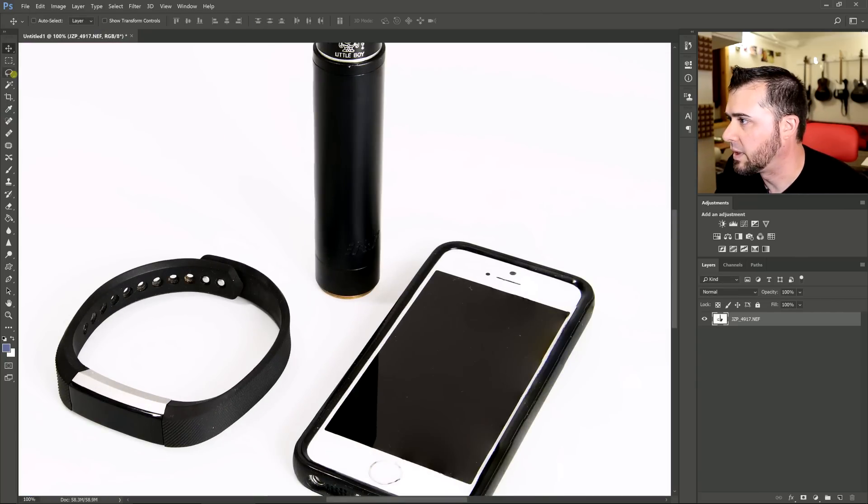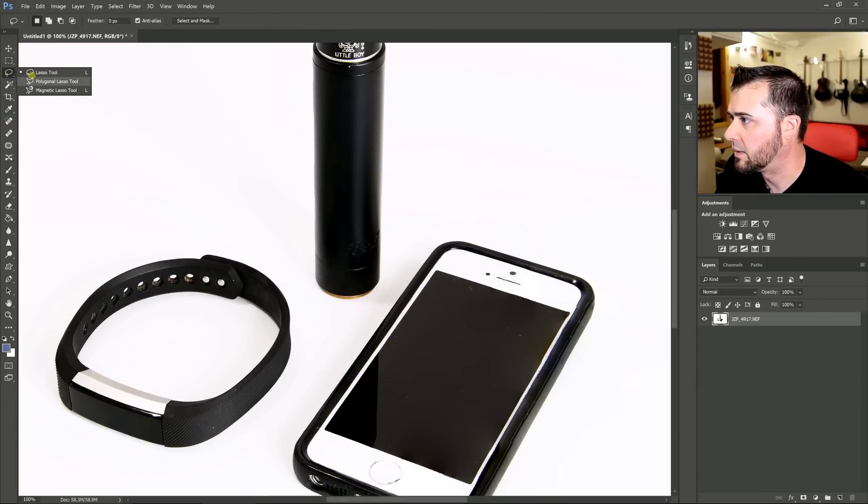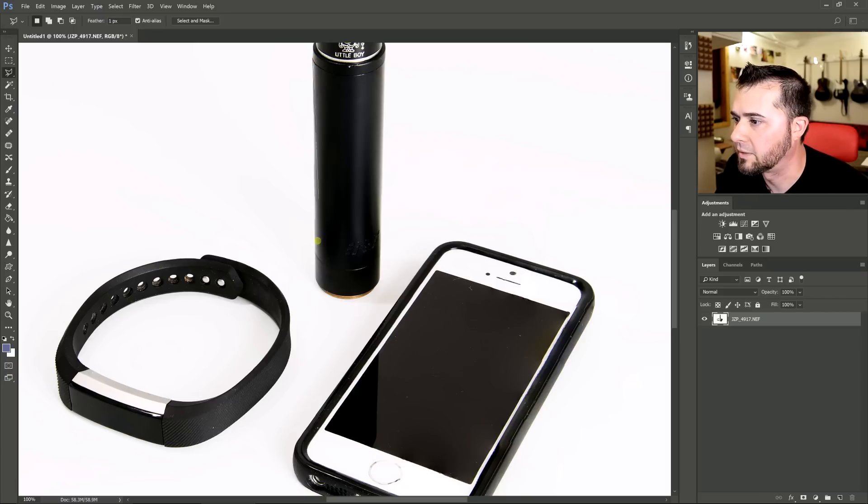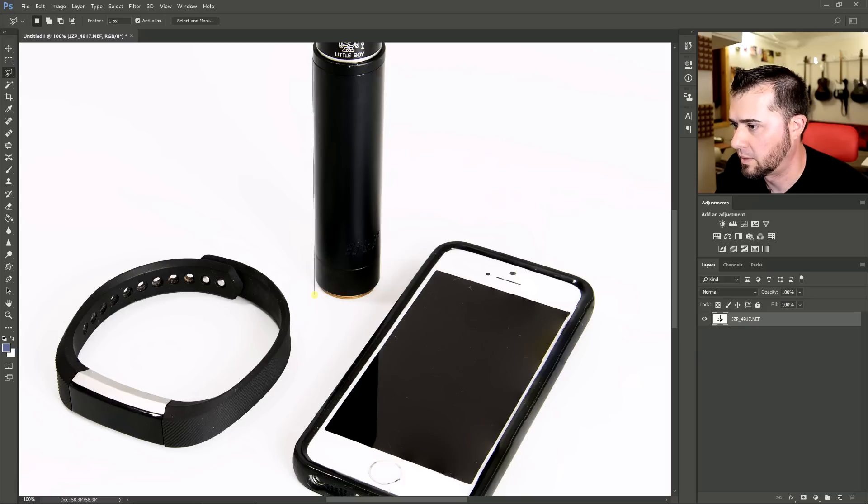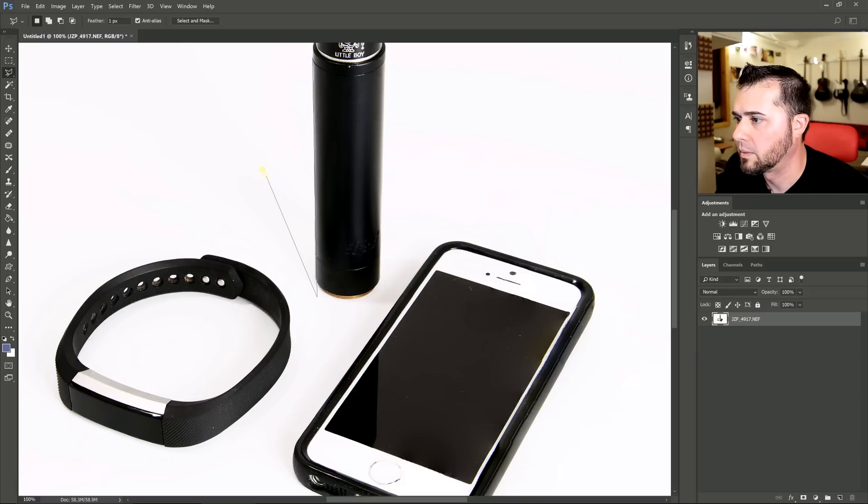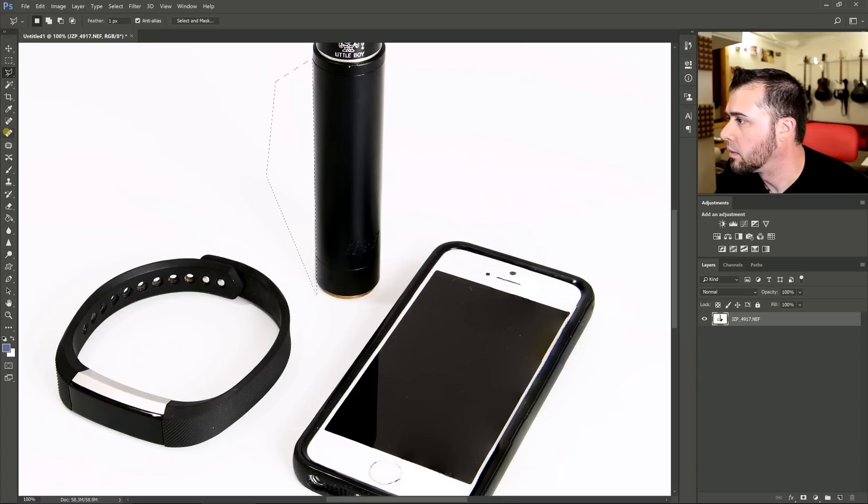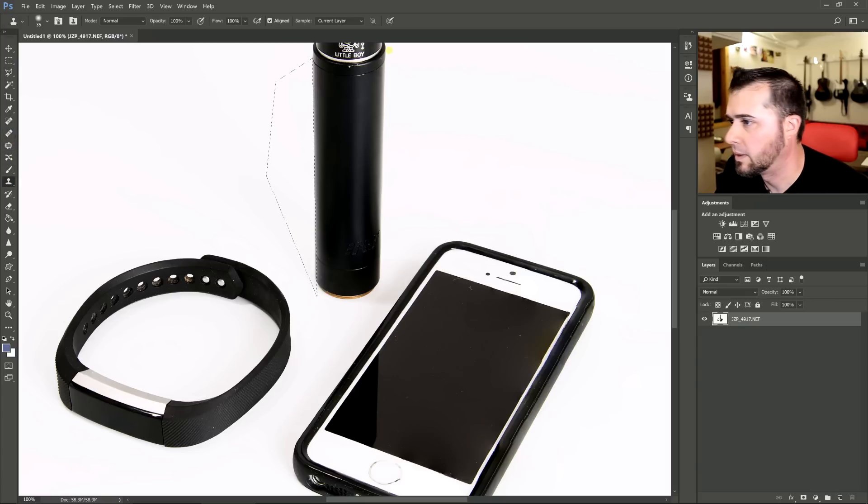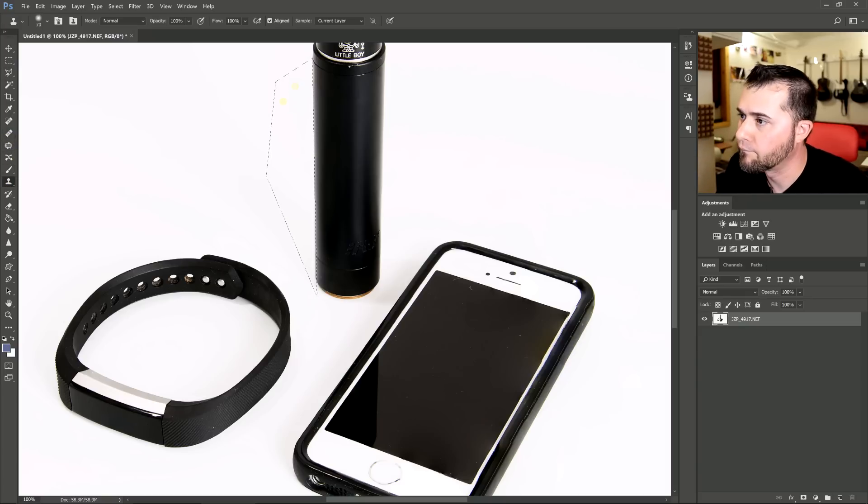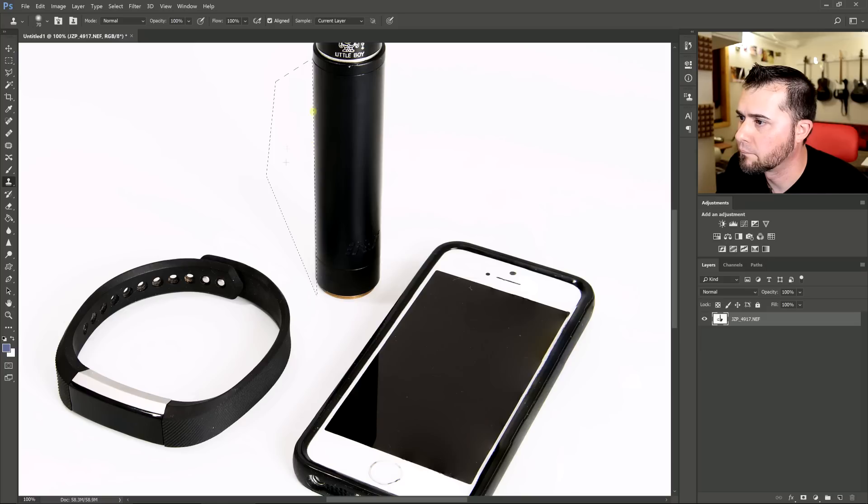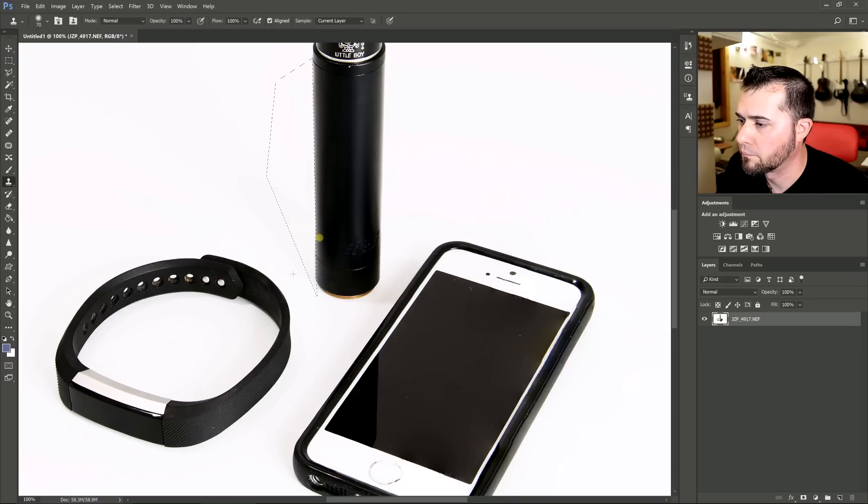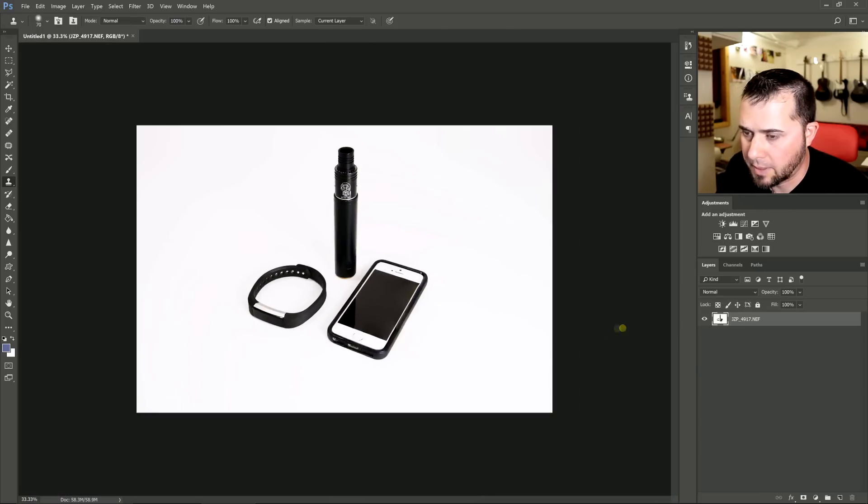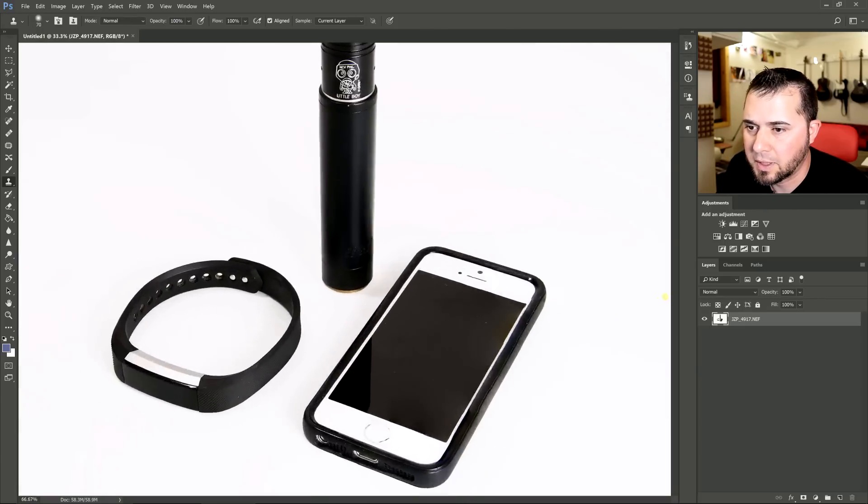I'm just going to go down through here, probably go on a lasso tool and just fix this. And that's just going to be cloning stamp here.